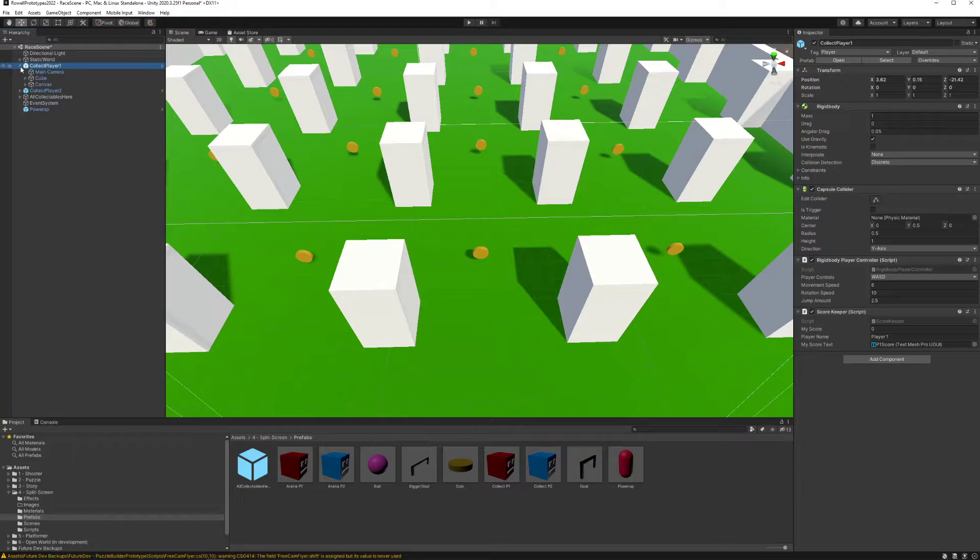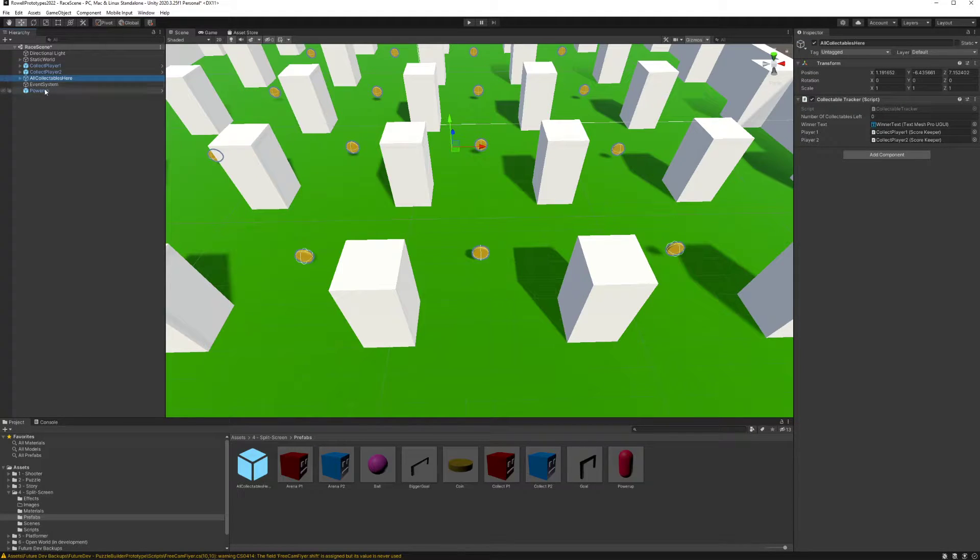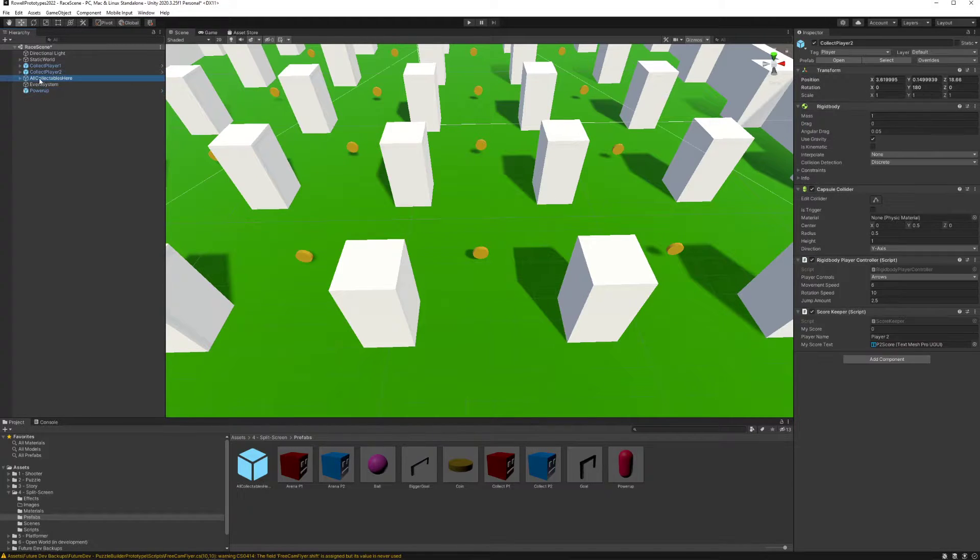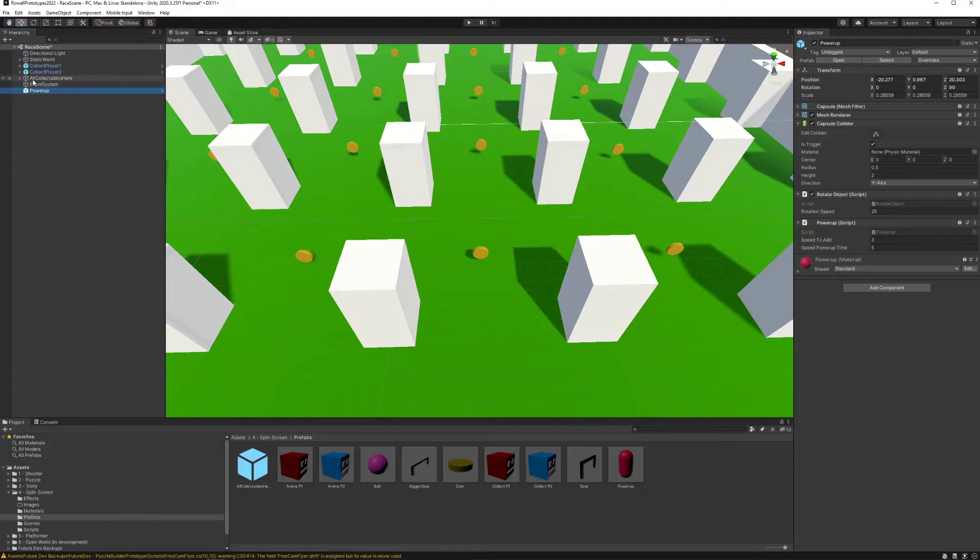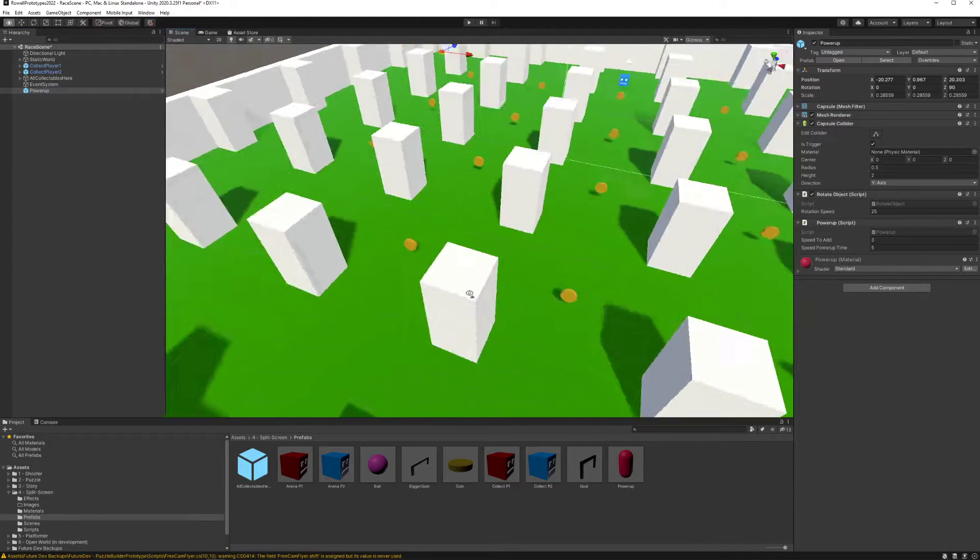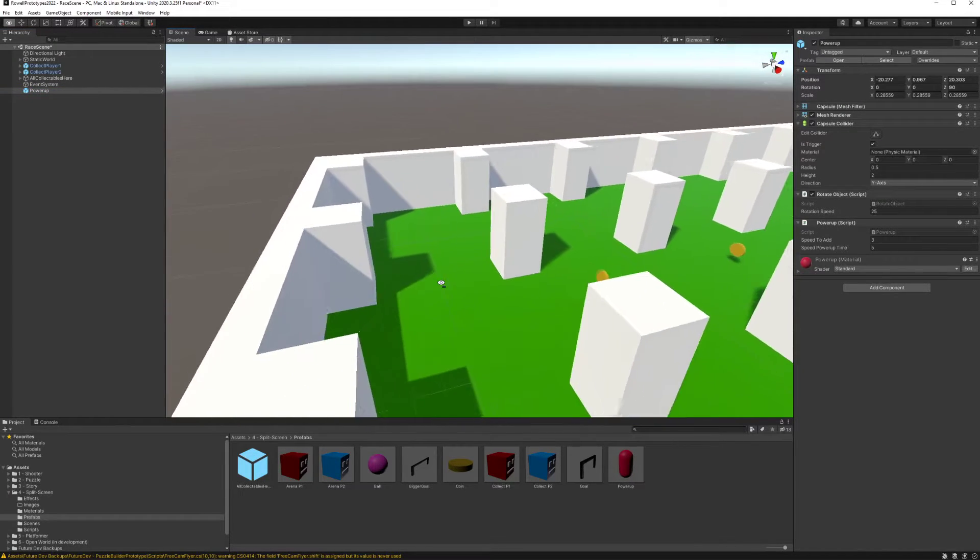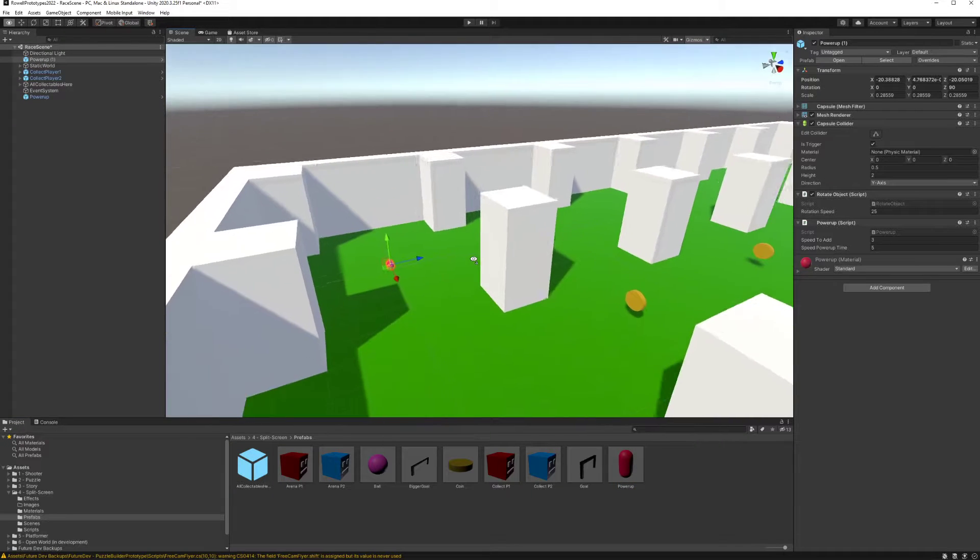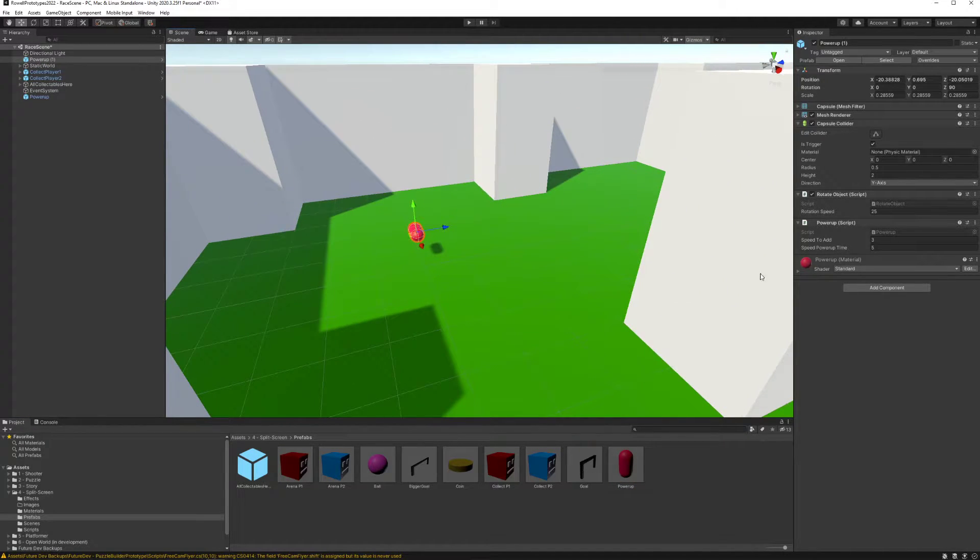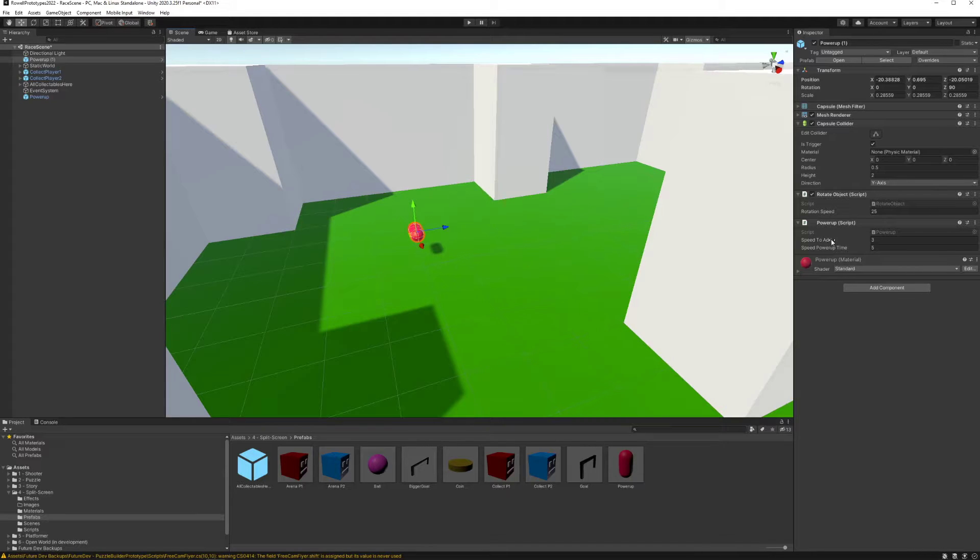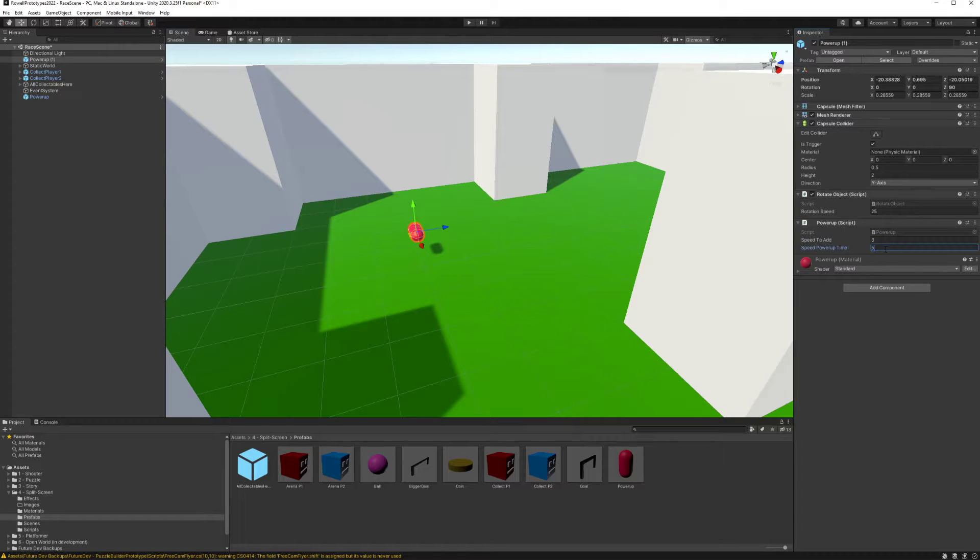The main two systems you'll be working with are the collectible system and the power-up system. You have a power-up prefab that you can click and drag into your scene and place wherever you want. The way this power-up works is that if it's touched it's going to add speed to the player.